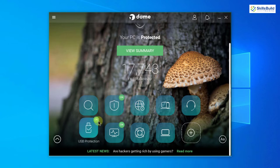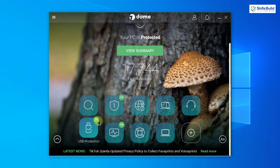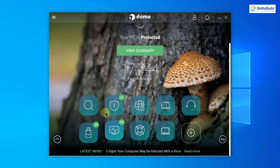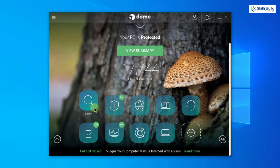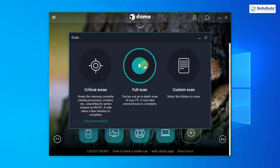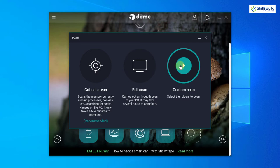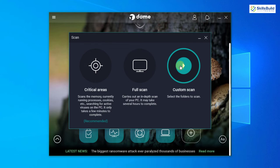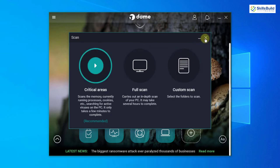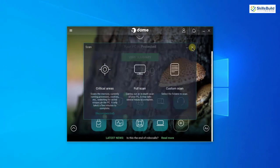If I click on scan, it gives you three options. Either you can go with critical areas, then you can go full scan. In full scan it will scan your full system. In custom scan you will choose the destination or the directories which you want to scan at the moment. In critical areas it will only scan the areas which are critical in your system. Now let's have the pricing scheme.